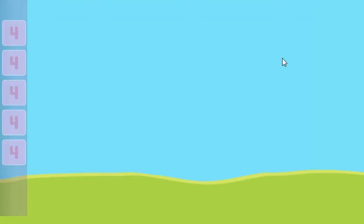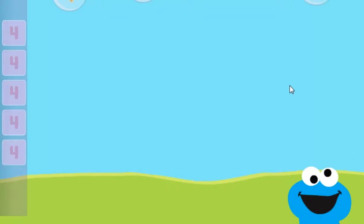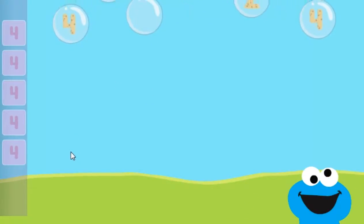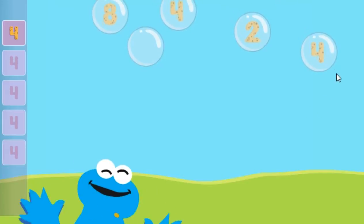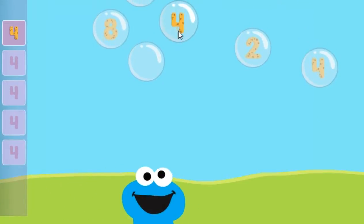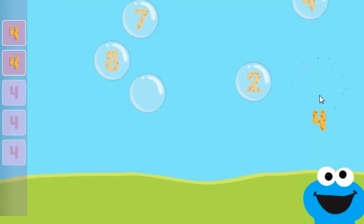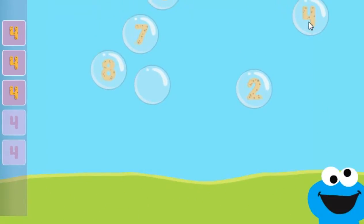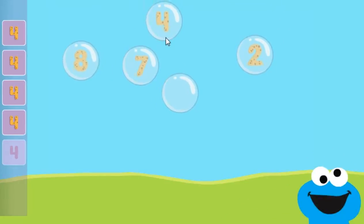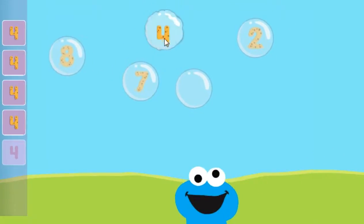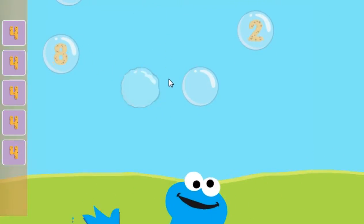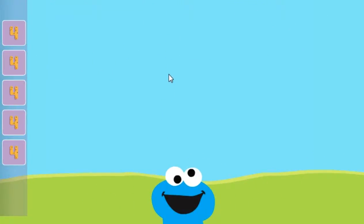Pop the bubbles with the number 4. Good job! You popped the bubbles with the number 4.